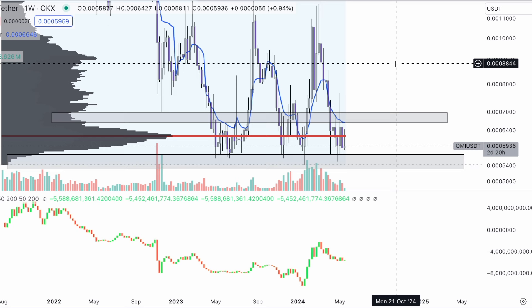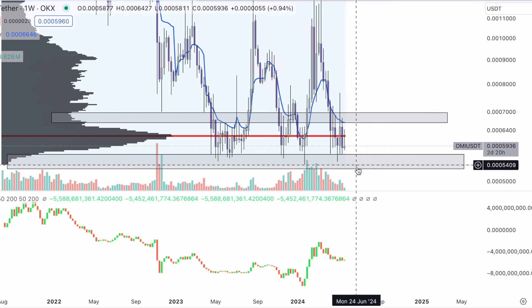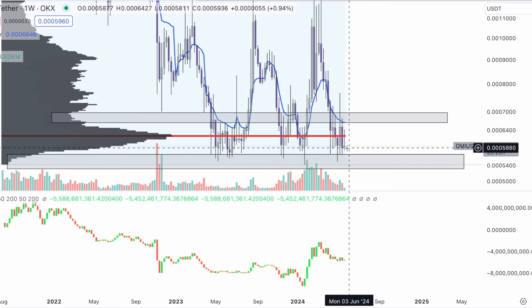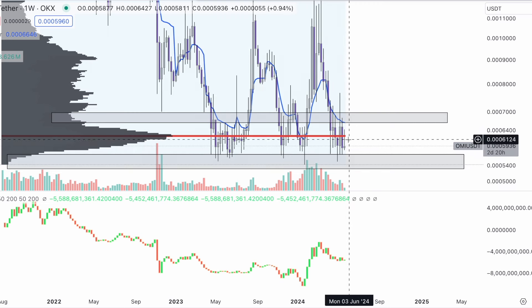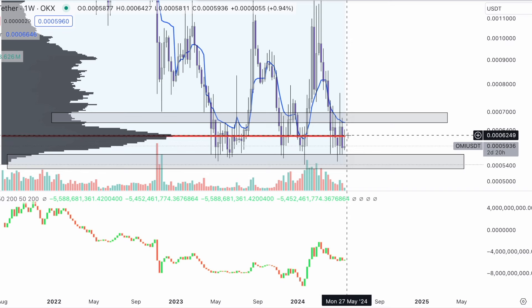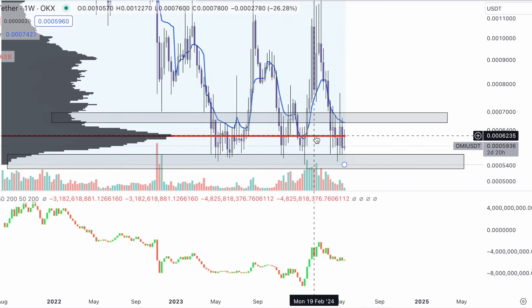We're looking at very key structural notes — low volume and high volume nodes — and where our point of control is. This is going to dictate exactly where price is moving: are we trapped in a range, or do we escape a range and move to a different one? Think about this as gravity.